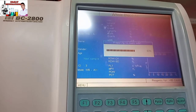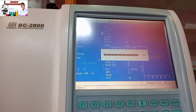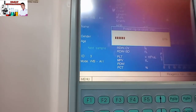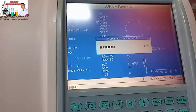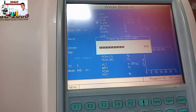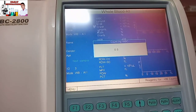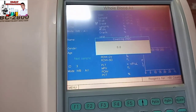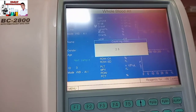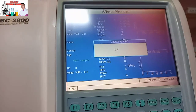Step by step, we will prepare to count WBC. Step by step, count WBC. Step by step, RBC preparation. Step by step, count.